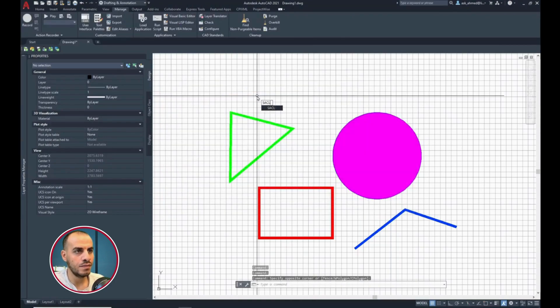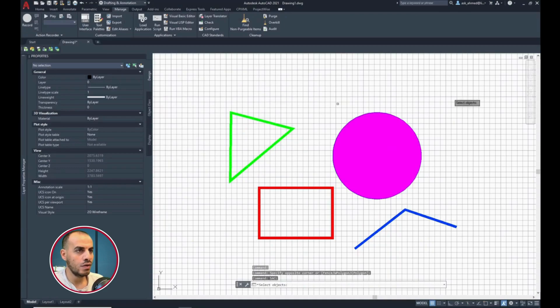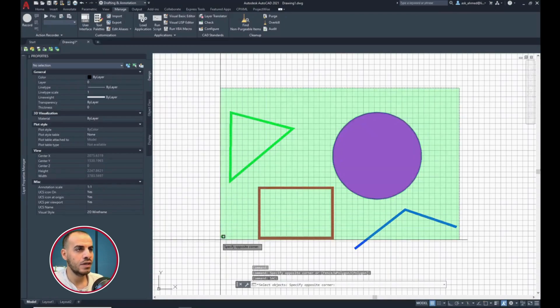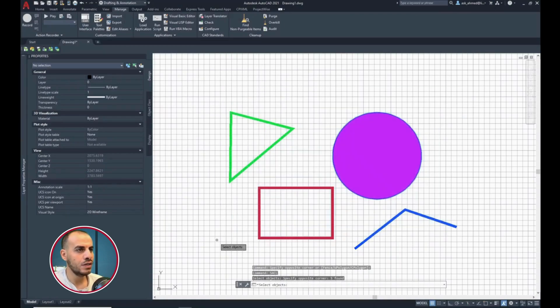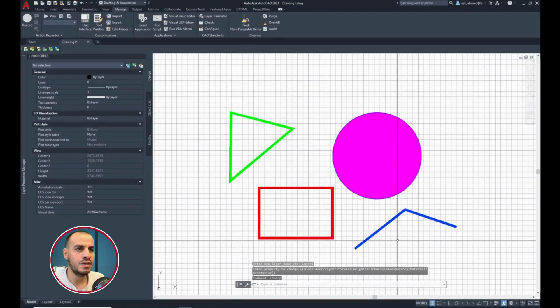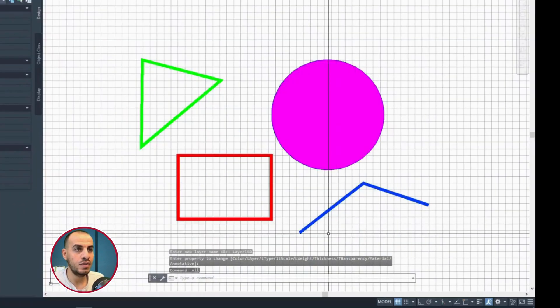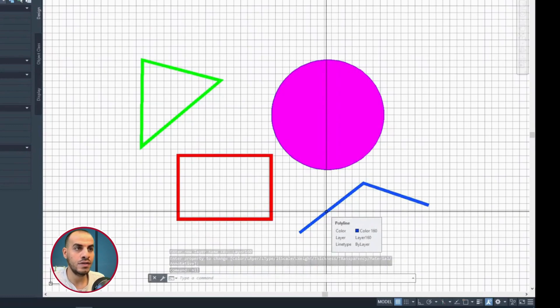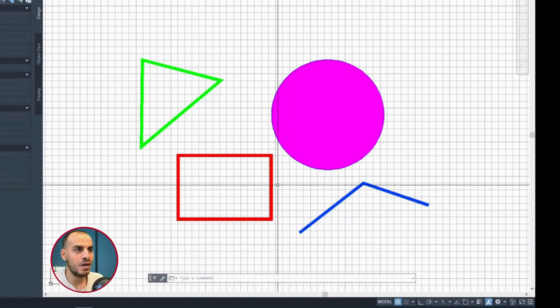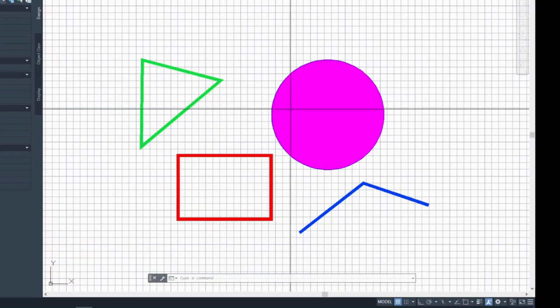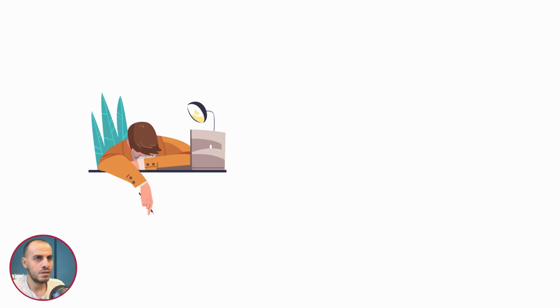and then close. Call the function Sackle, select the objects, and hit enter. Notice the polyline is now set to a new layer, layer 160. Check the remaining layers. It seems all done perfectly right.